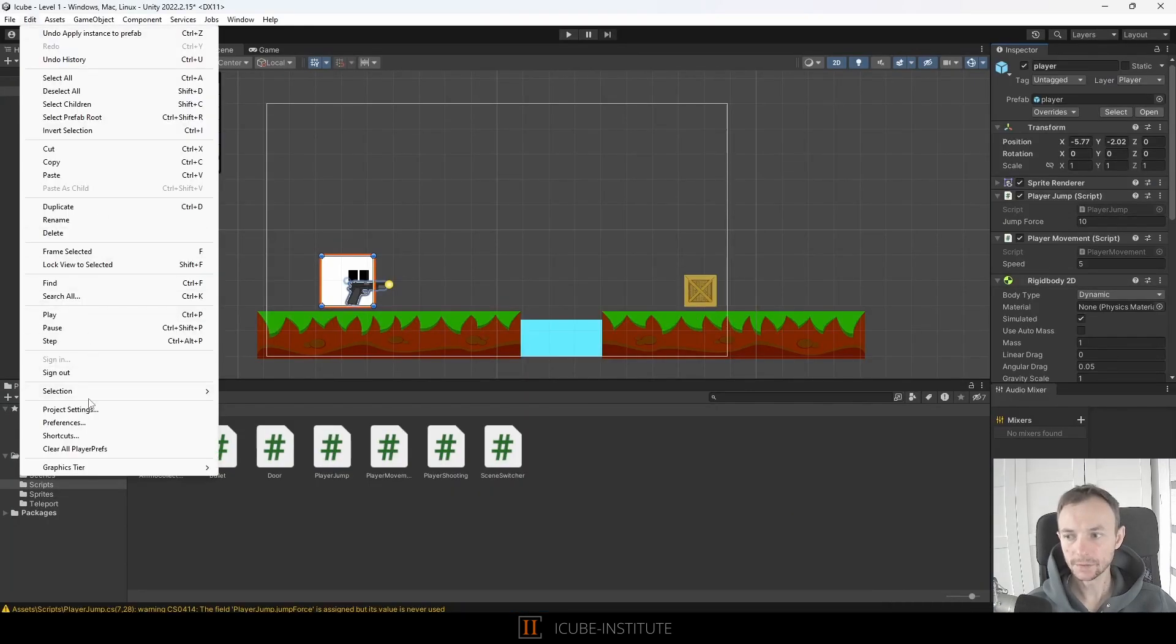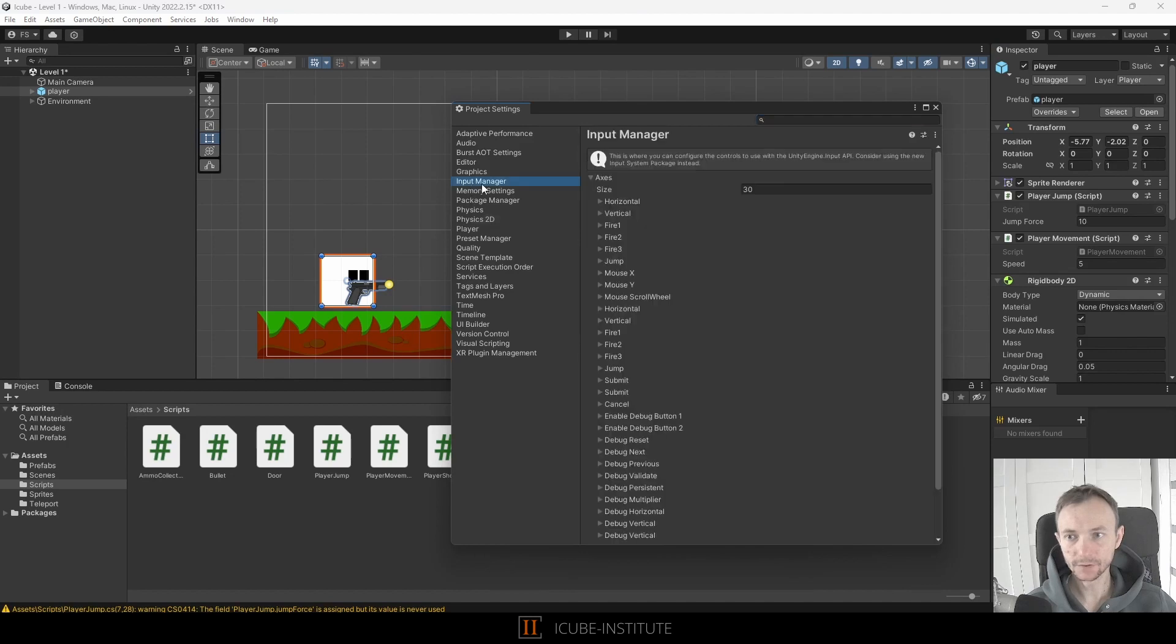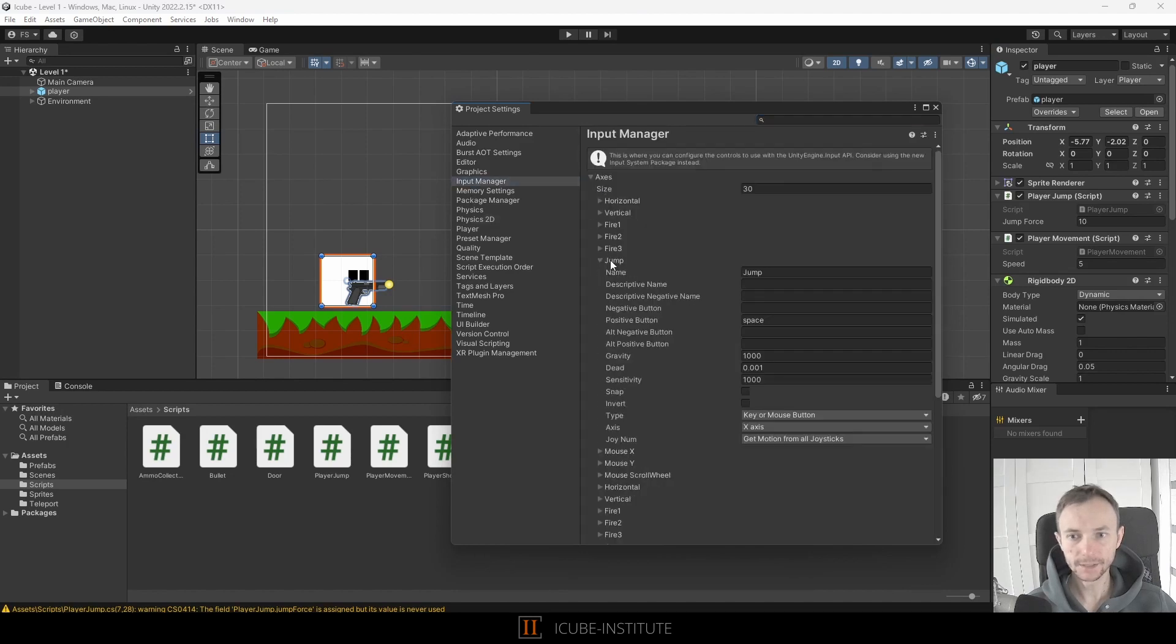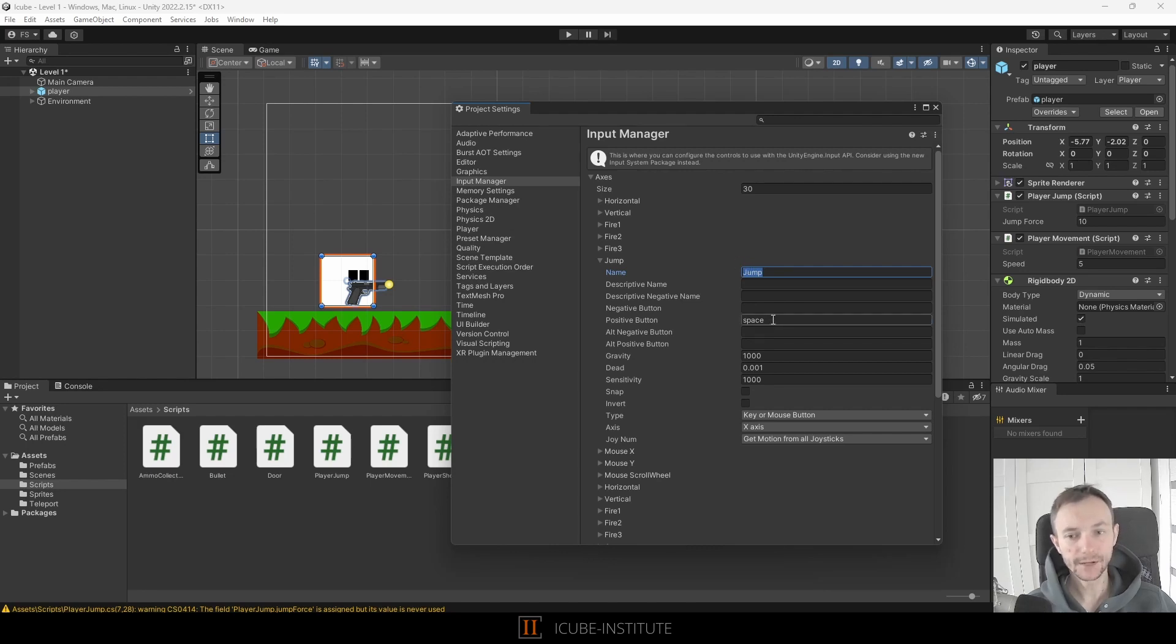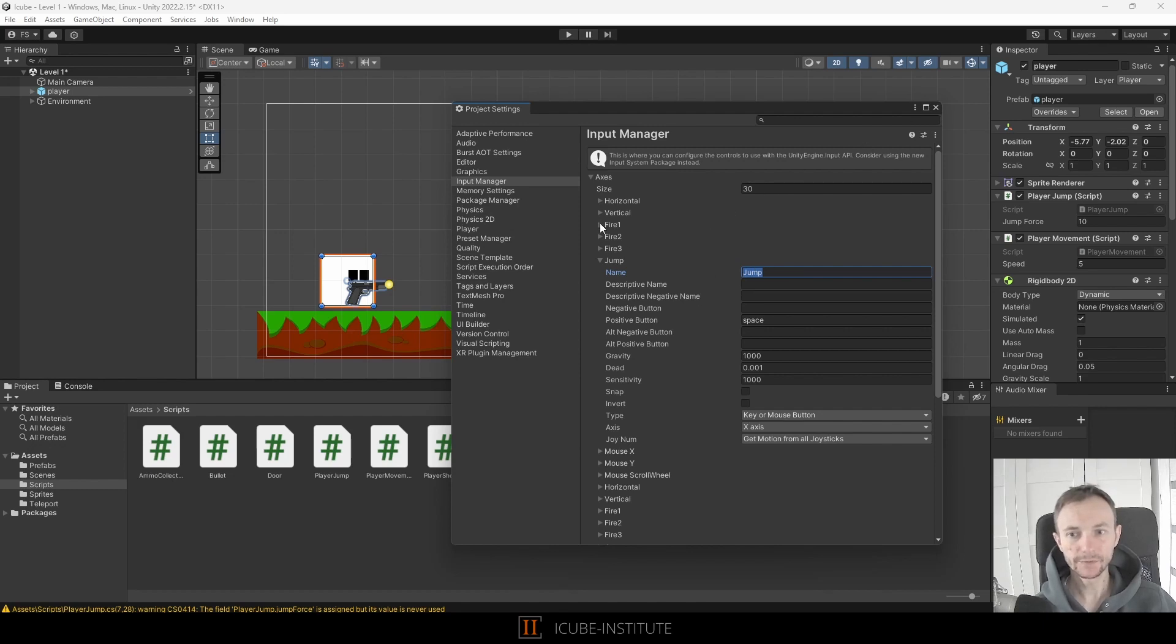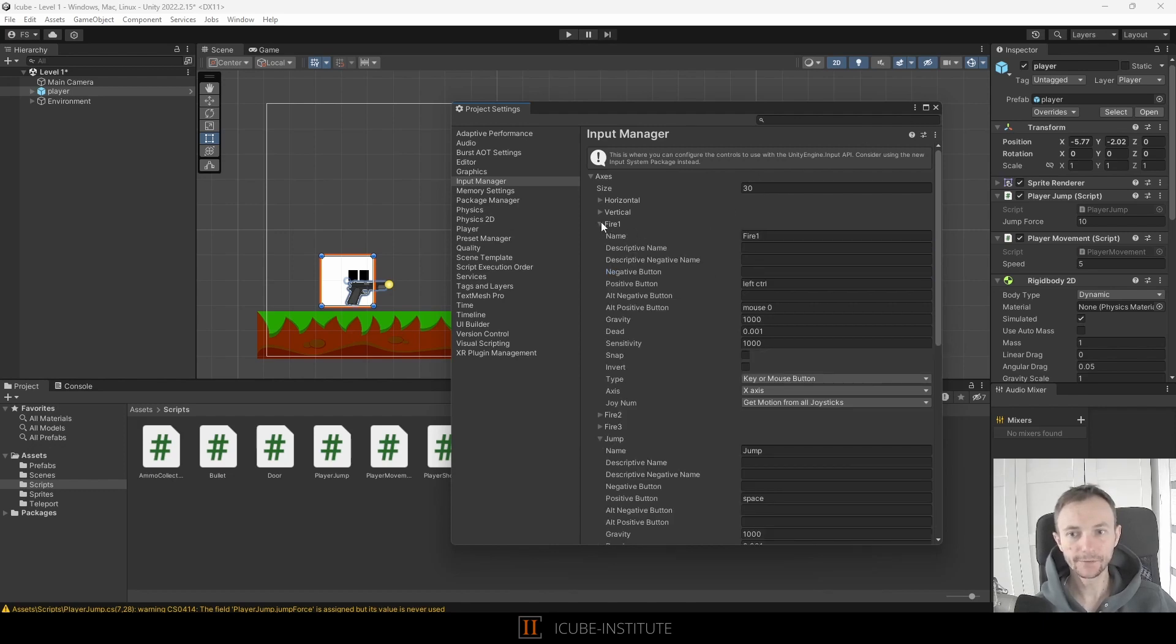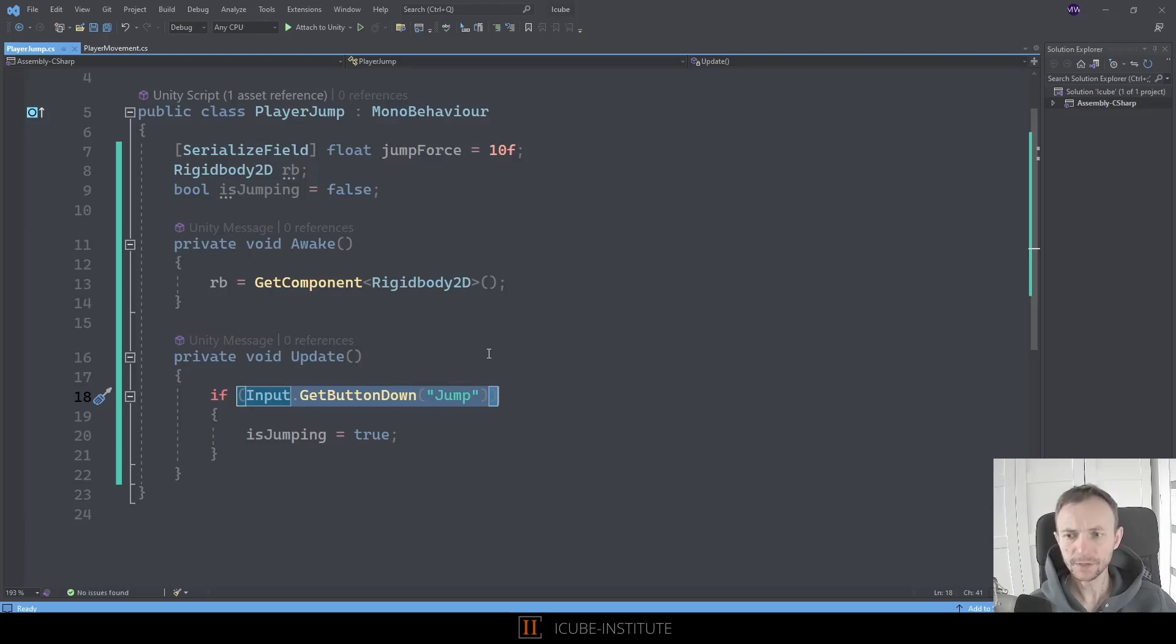Let's go to edit project settings and here we've got input manager and here is the jump. Our get button down jump will be executed when we press space bar on the keyboard or when we use the appropriate button on our pad. So this is where it comes from. And as you can see we've got fire one fire two fire three as well but we are not going to use them today.